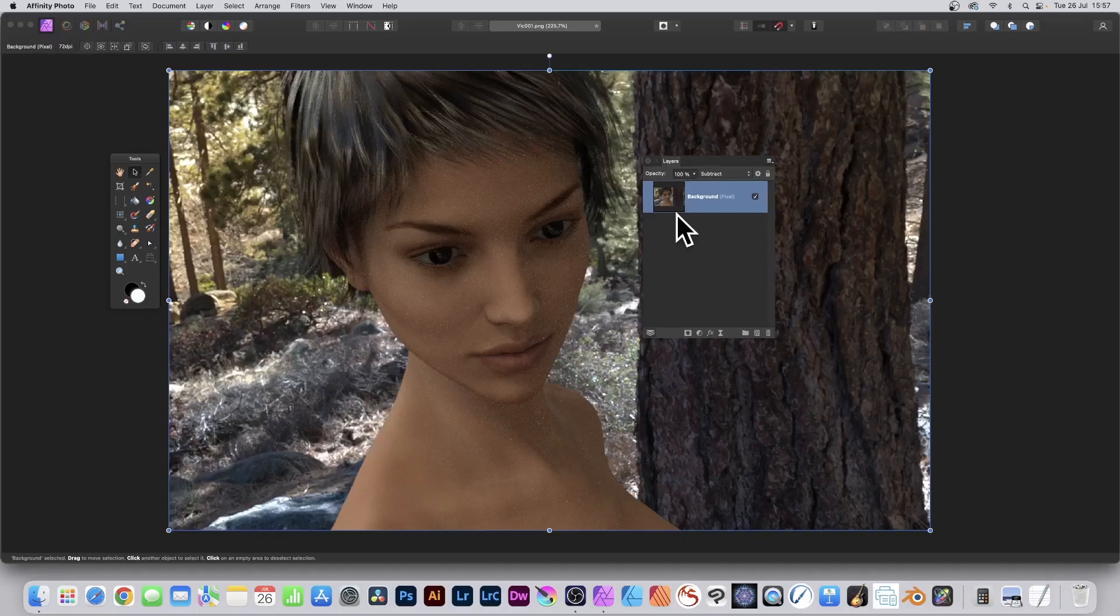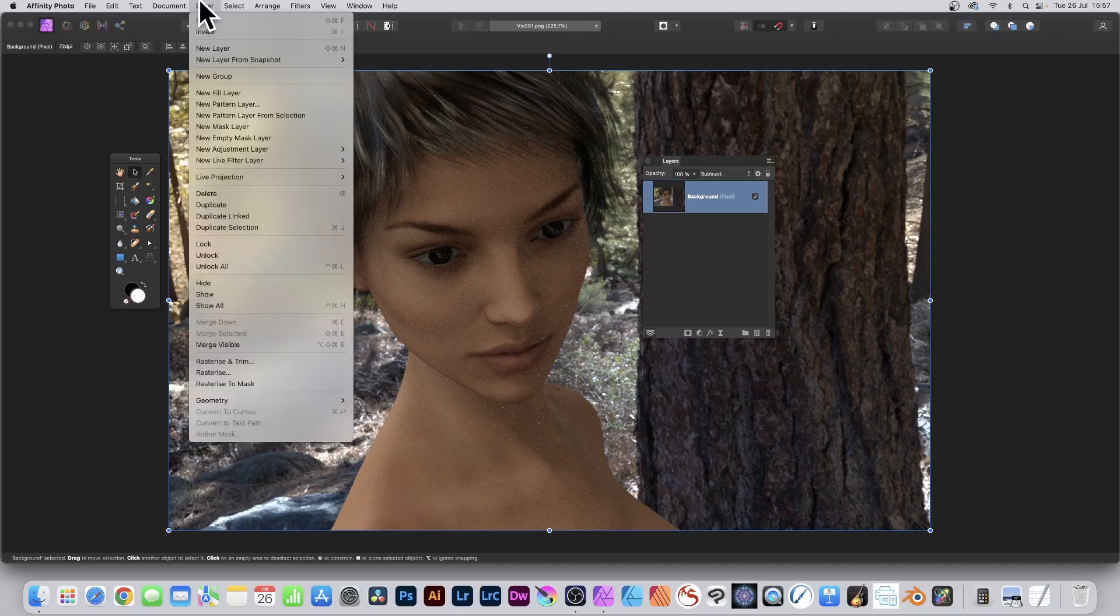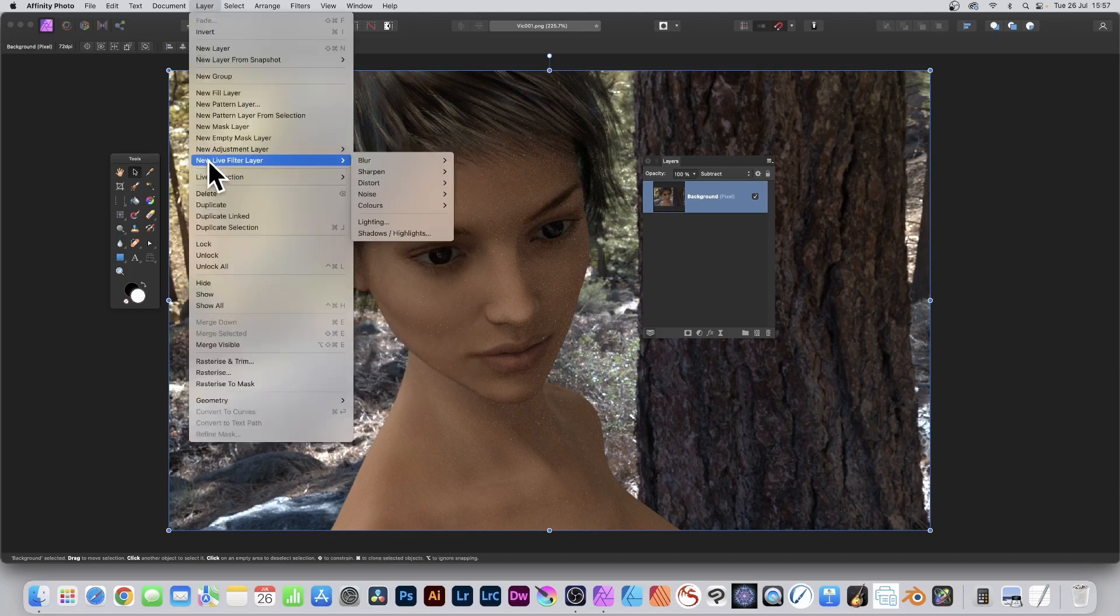How to create all kinds of weird and wonderful line designs using halftone effects in Affinity Photo PC or Mac. Select a layer in Affinity Photo, go to Layer menu and New Live Filter Layer.